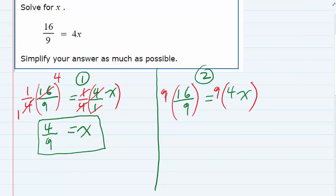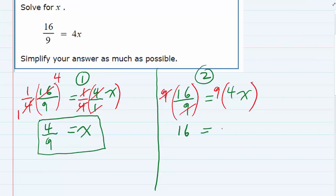On the left-hand side, the 9s cancel, leaving me with just 16. On the right-hand side, there's nothing to cancel, so I just have 9 times 4 times x, which gives me 36x. With this strategy, we actually get rid of the fractions in the first step.